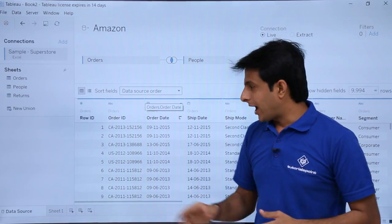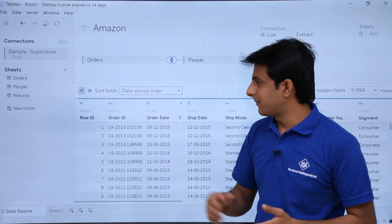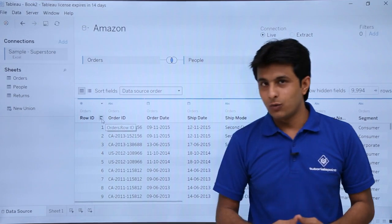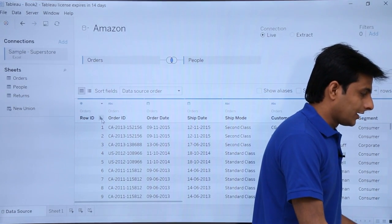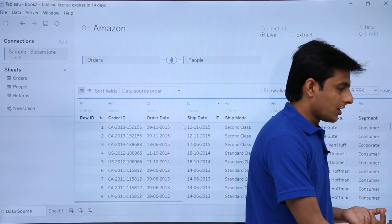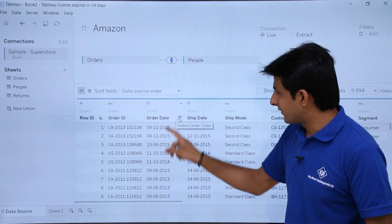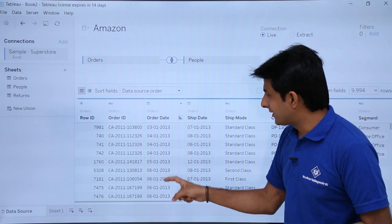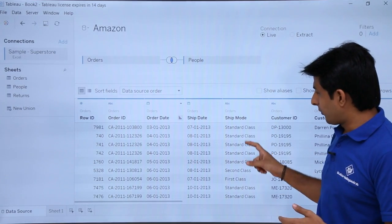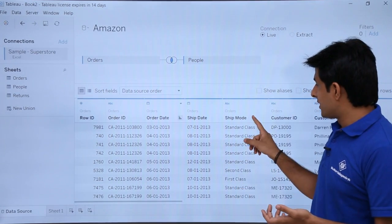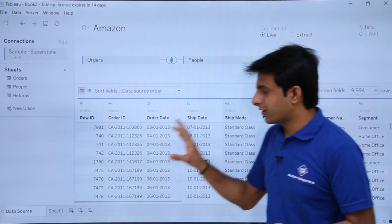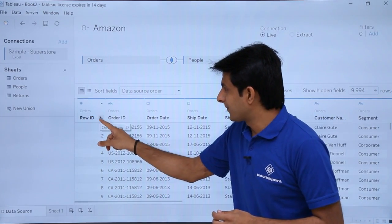Now let's talk about sorting the fields — the records. If you want to sort a field in ascending or descending order, there's a small icon next to the column name. If I click it, it sorts ascending; click again, it sorts descending; click again, ascending. Same way, if I want to sort my date column, I click the icon and the dates are sorted in ascending order — you can see from the icon. For Ship Mode, click once for ascending, click again for descending.